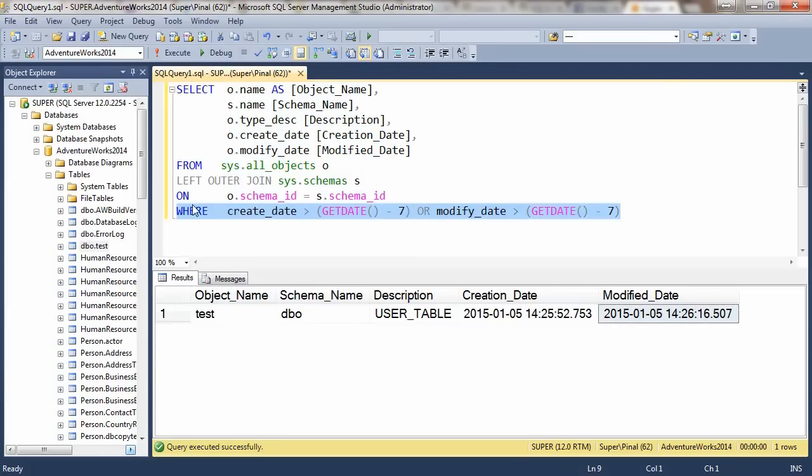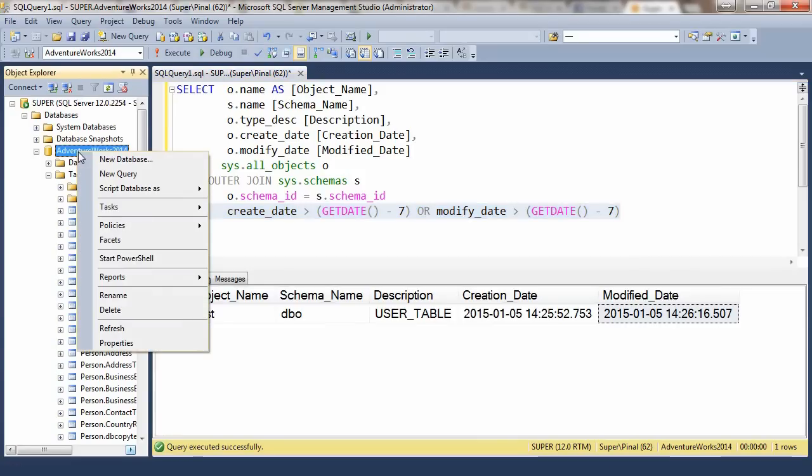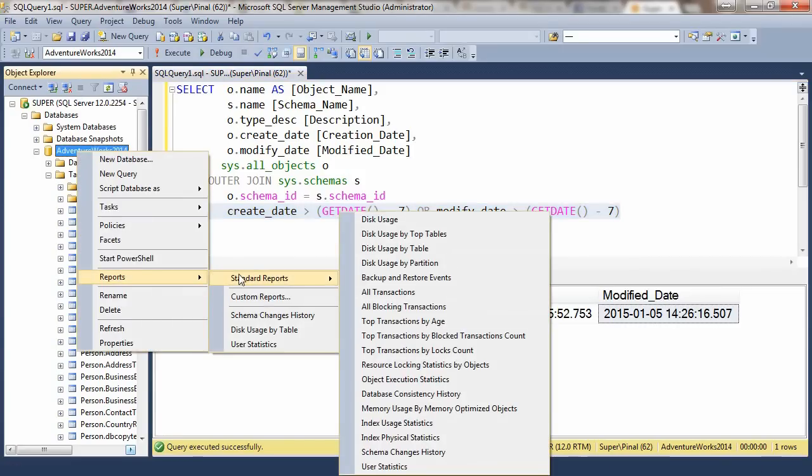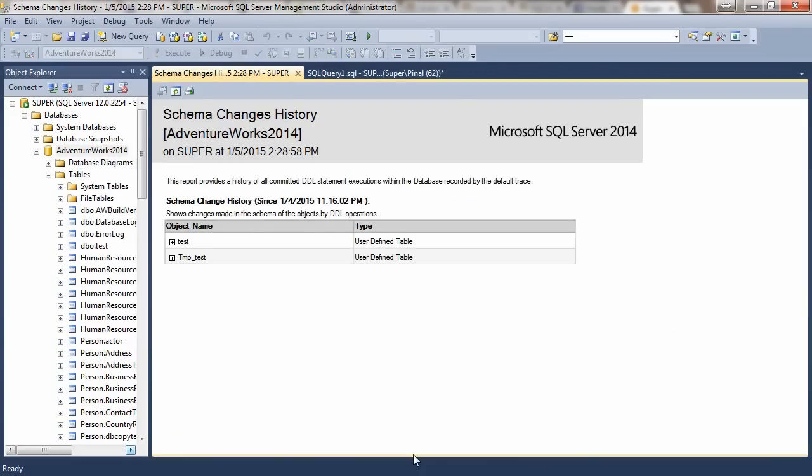You can also use standard reports in the database to figure out various changes in schema as well. Right click on the database, go to standard reports, and it will load the schema change history report.